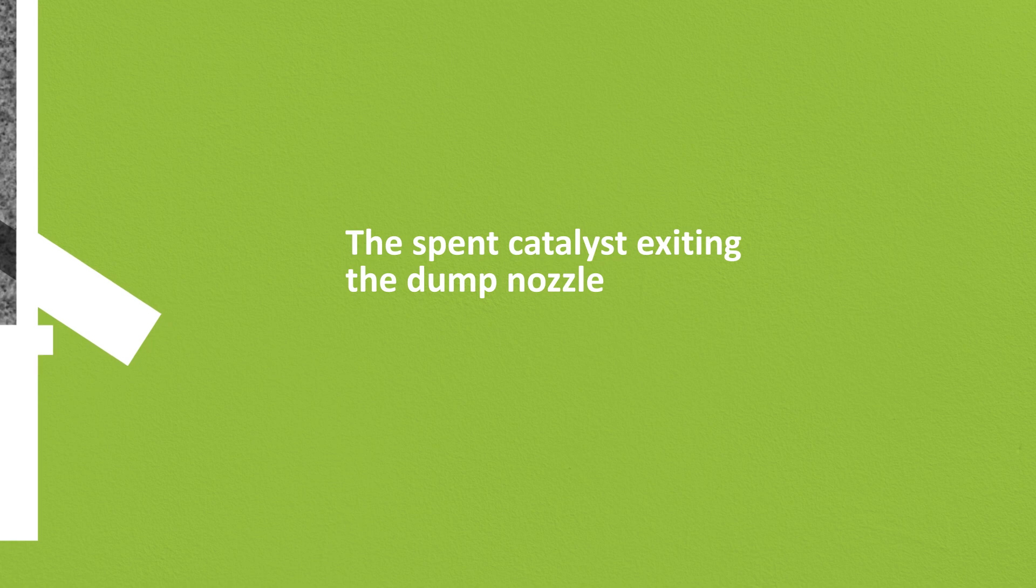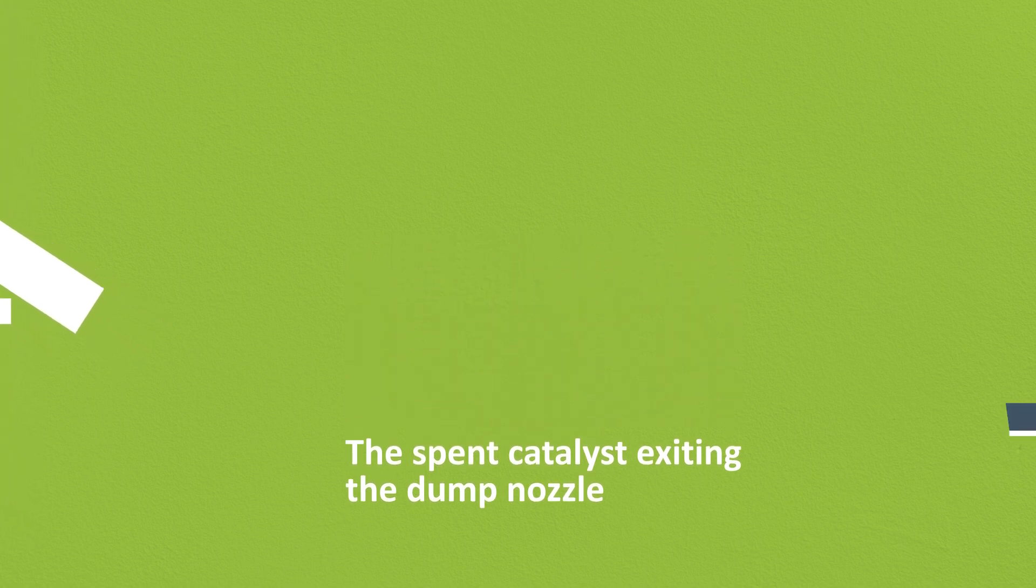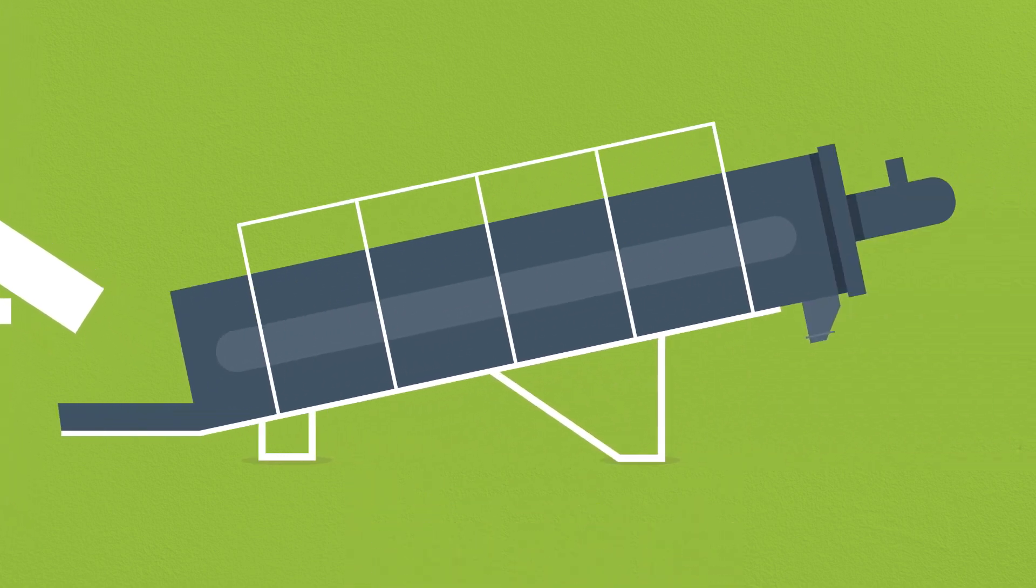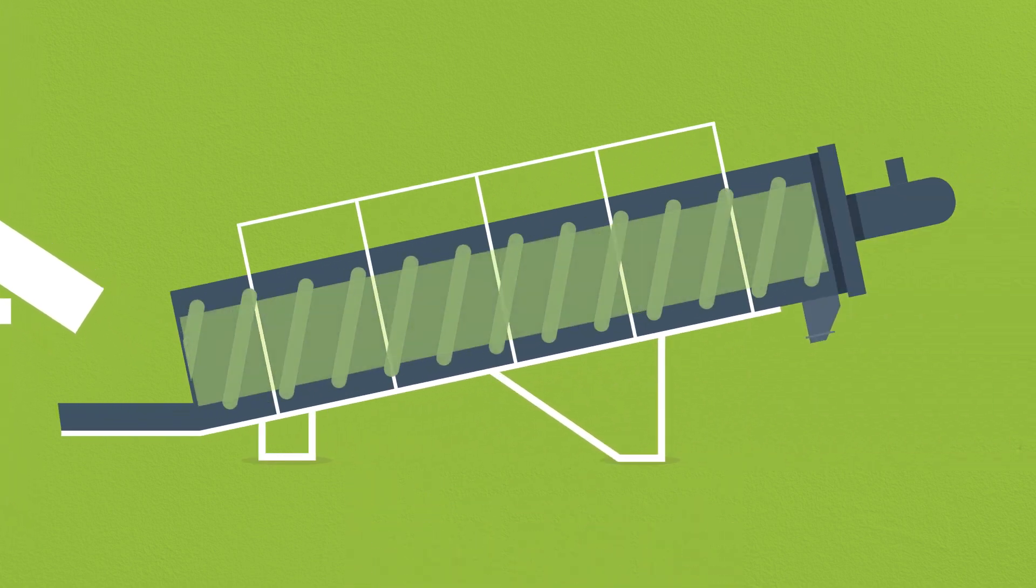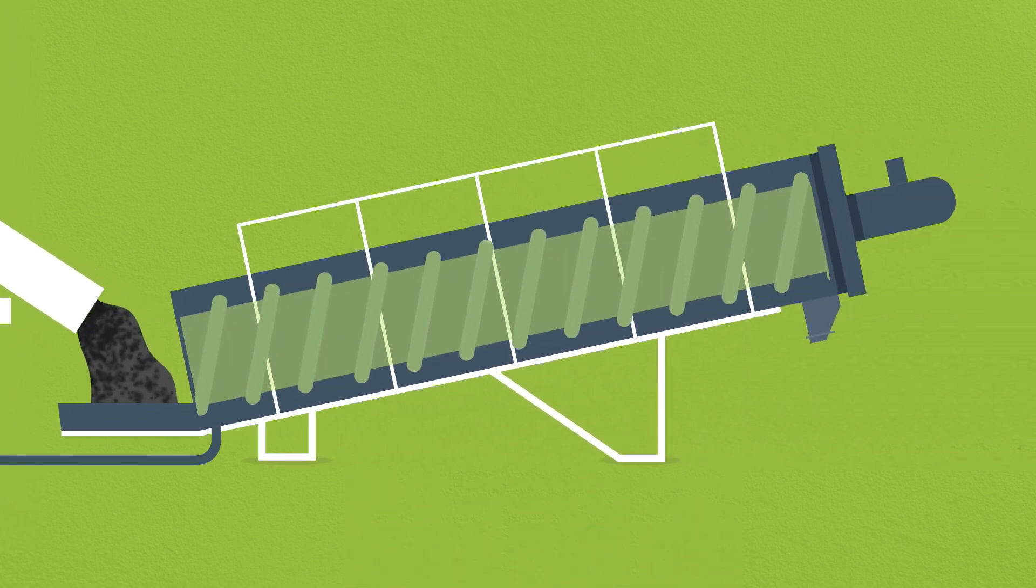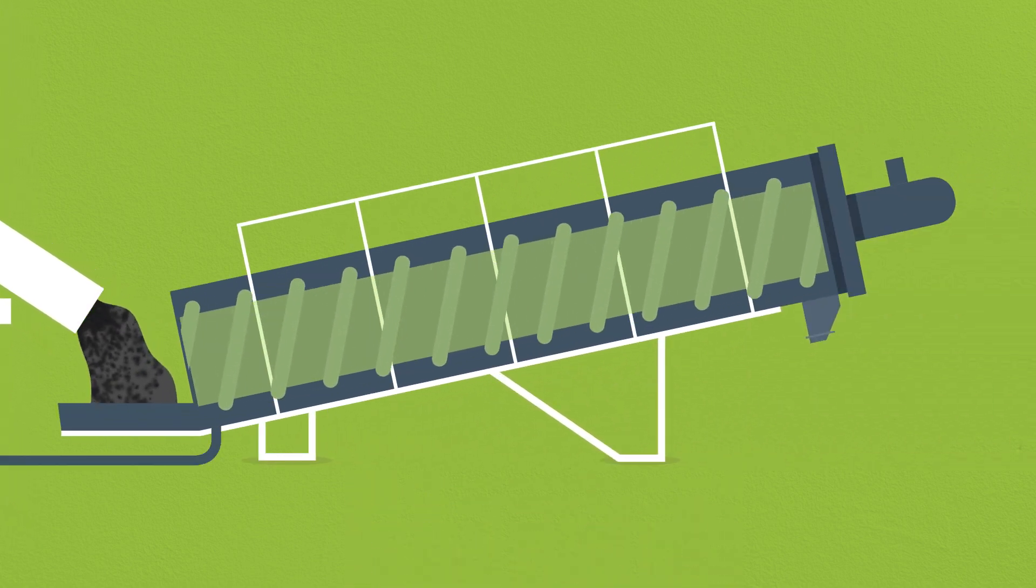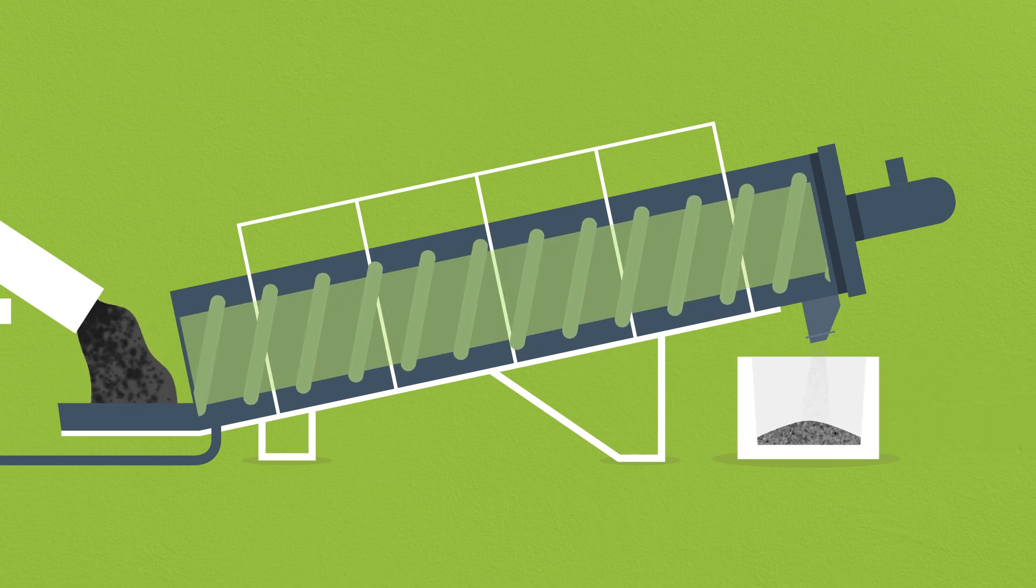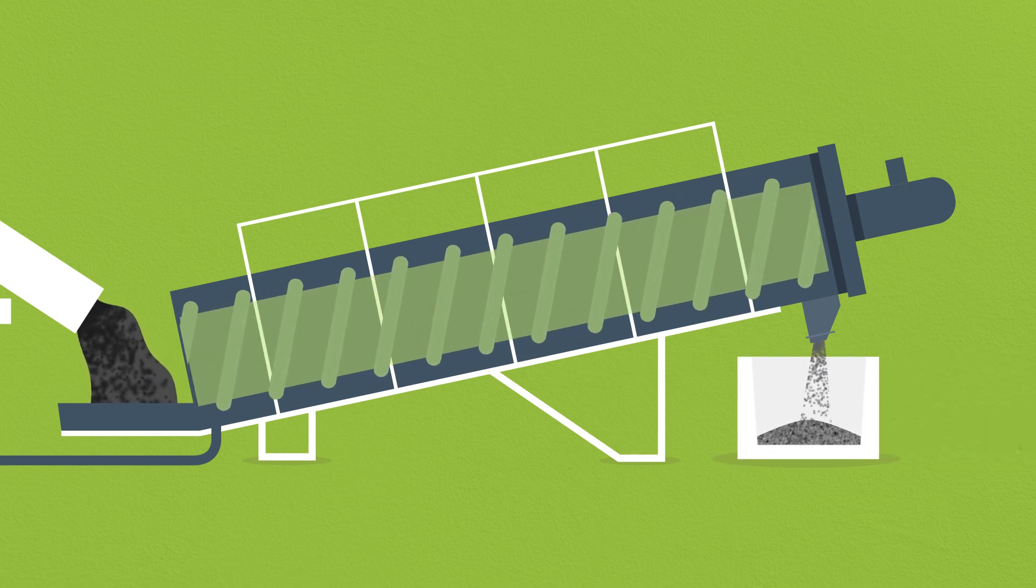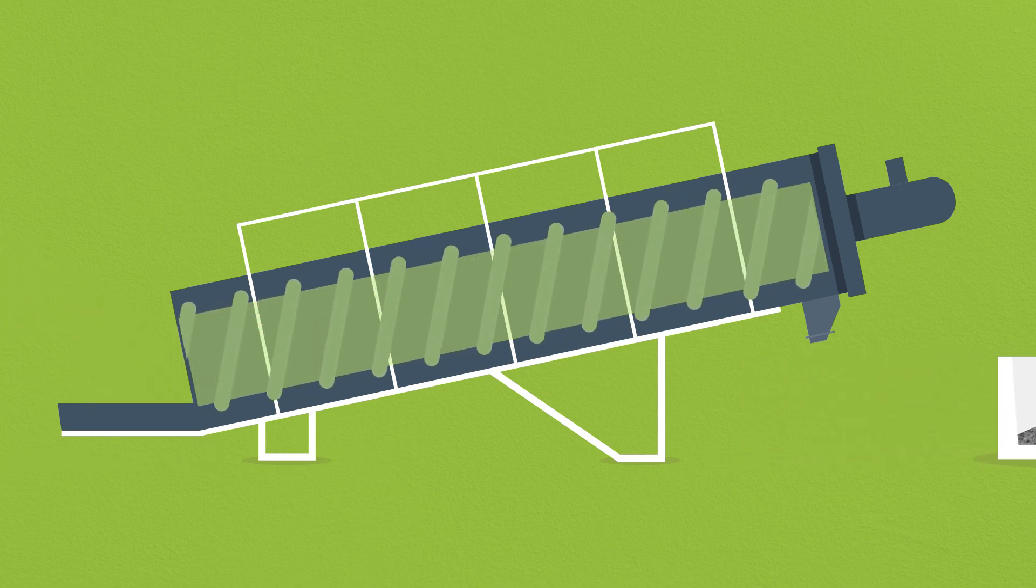The spent catalyst exiting the dump nozzle feeds into a spiral classifier, which drains the water from the spent catalyst before it drops into EU approved containers.